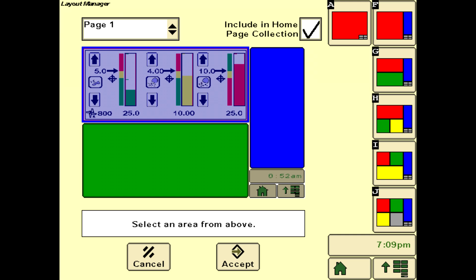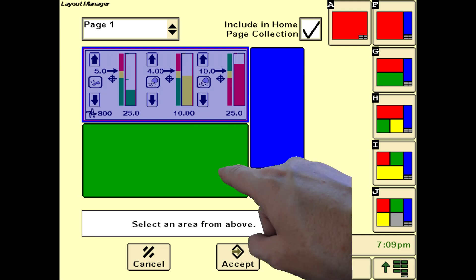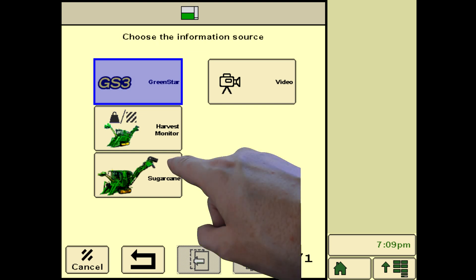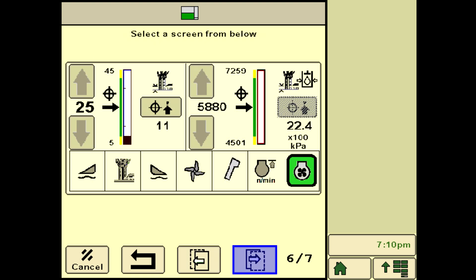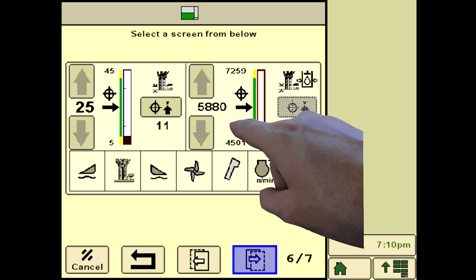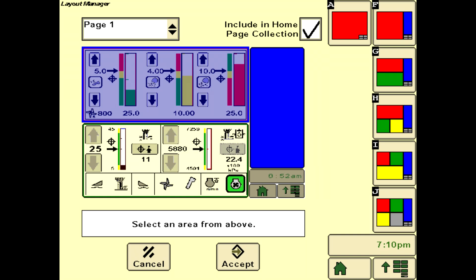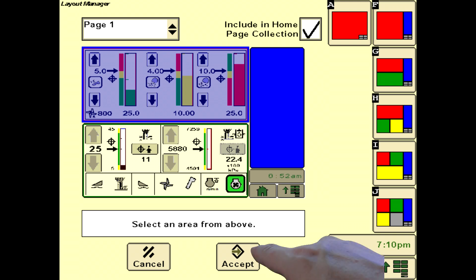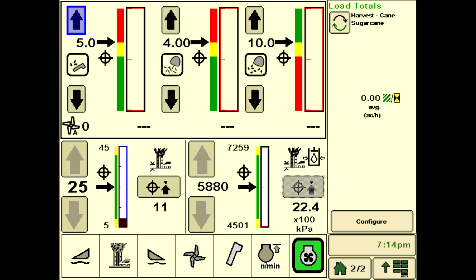Upon return to the layout manager, select the green area and choose Sugarcane as the information source. Cycle through to the base cutter target and pressure screen as shown and select it by pressing on the screen area. Set up the blue section with save load totals as shown in the harvest monitor video and press accept. This layout allows the floating crop divider and contour base cutter operating page in one horizontal cell and SmartClean in the other horizontal cell. Harvest monitor data is displayed in the vertical cell on the right side of the layout.